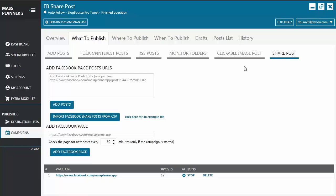To use this feature, you go to your campaigns, what to publish tab, and then click on the SharePost sub tab.